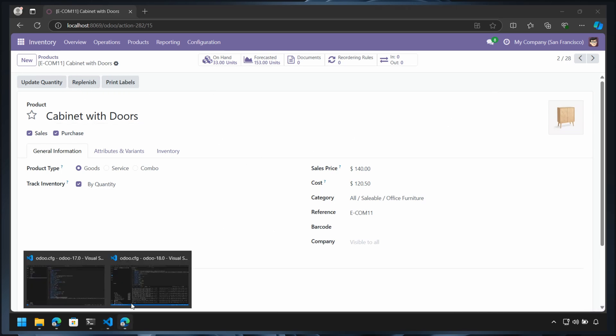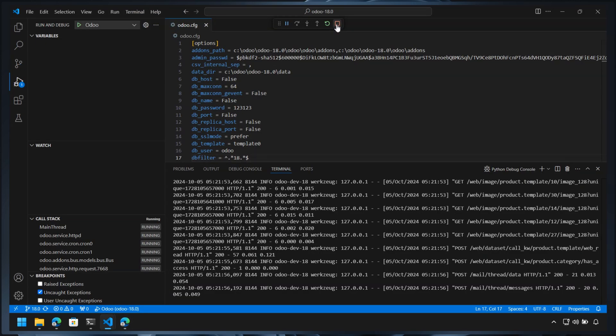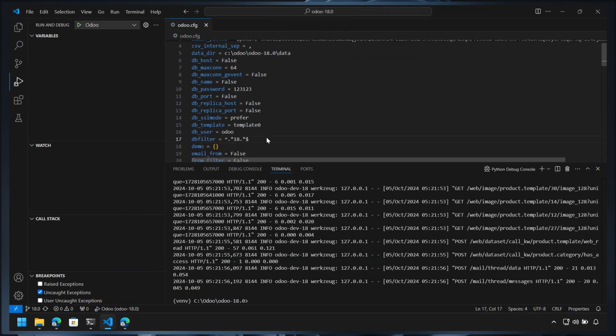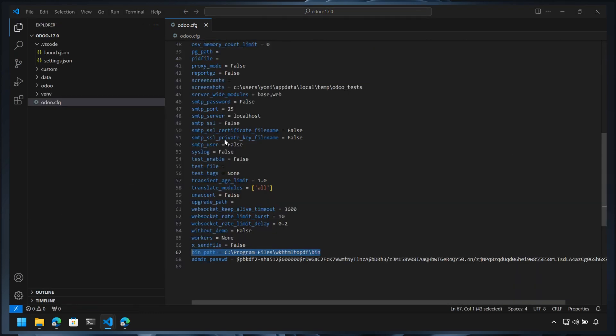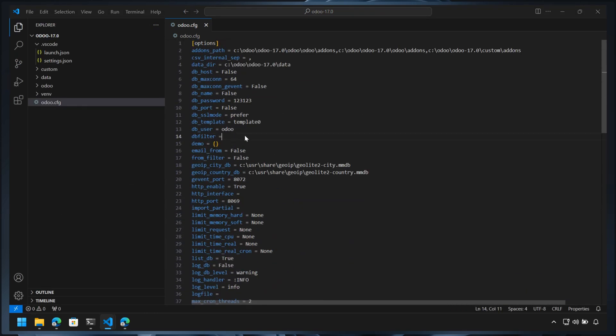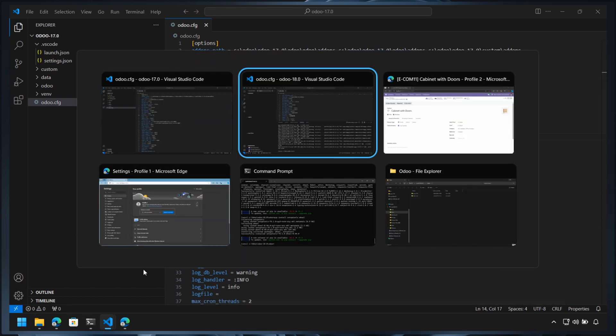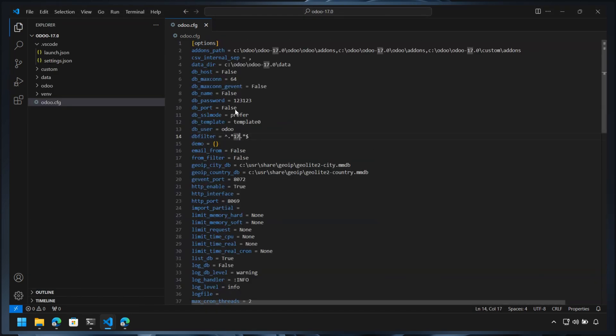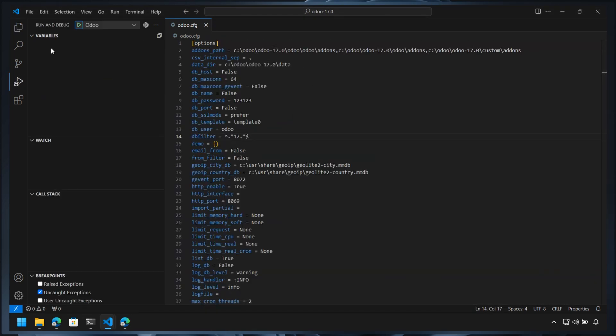We also need to set the filter for Odoo 17. Please remember the filter used here requires the database names end with number 17 for Odoo 17 and 18 for Odoo 18. If your databases don't follow this rule, Odoo will not show nor use them.